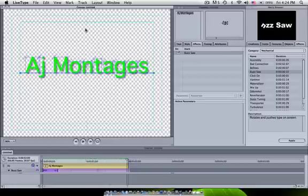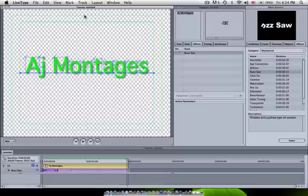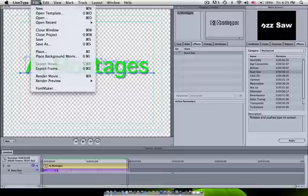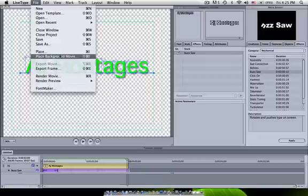Now, if you want a background, you can just keep this regular track or board background. I don't want it right now. You could go into File and Place or Place Background Movie. Right now I'm not going to.